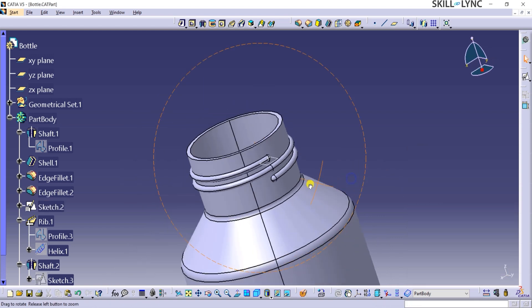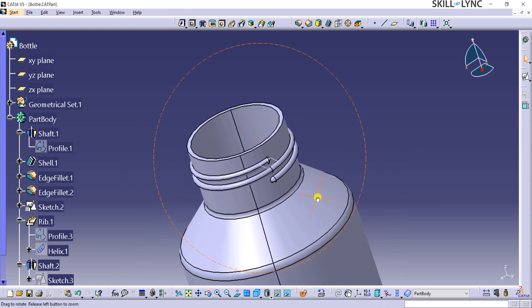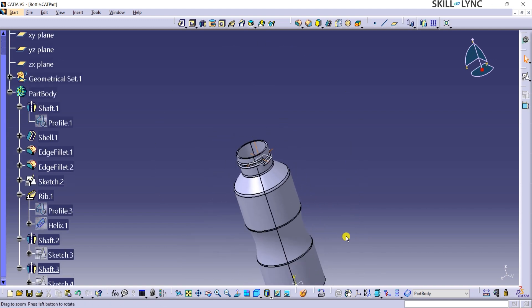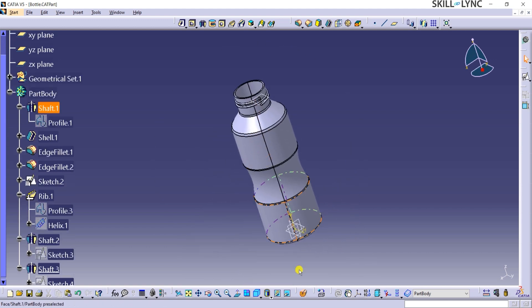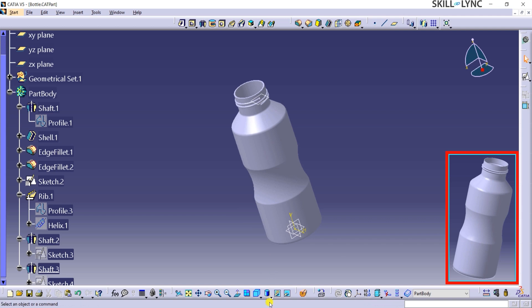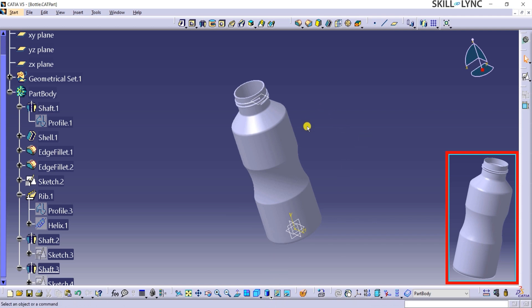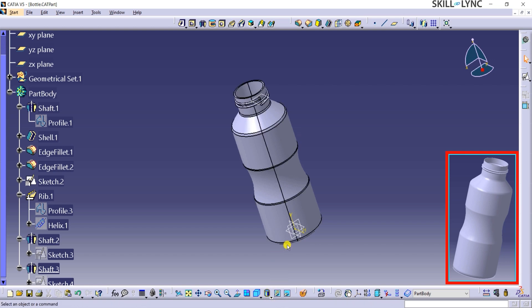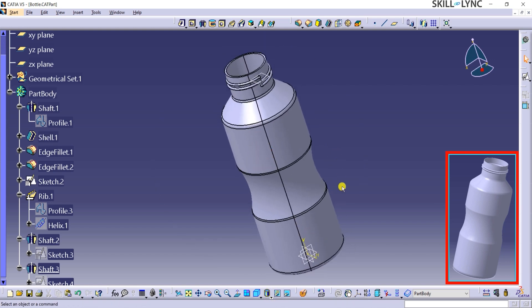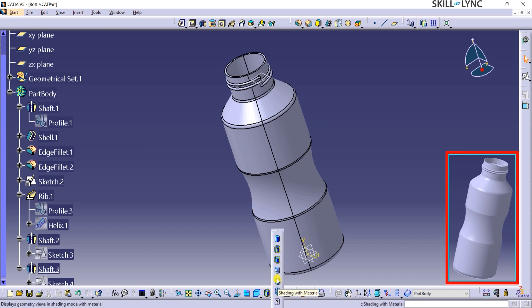The bottle design is now complete. From the Views toolbar, I can use the Shading options to change the appearance of the model. The first option, that is Shading, shows the real-life appearance of the model. Shading with edges shows the visible smooth edges on the model. You may click through the other options to see all the available shading options.